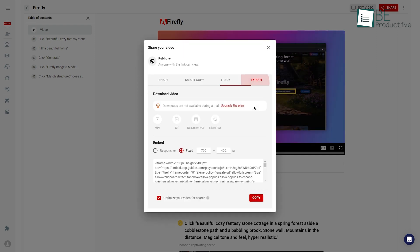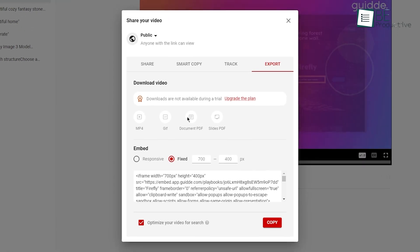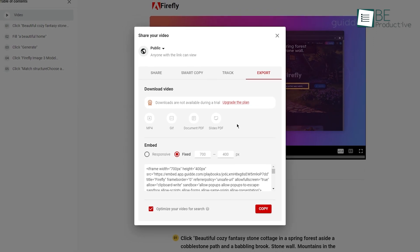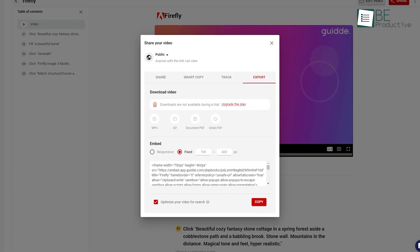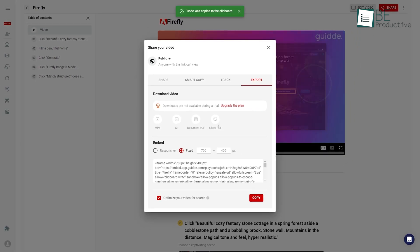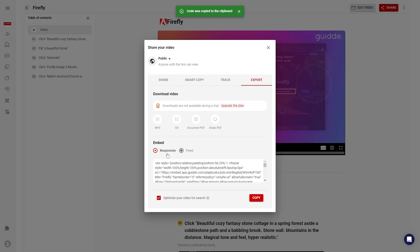One of the hassle-free options was we could export our video guides in various formats, including PDF user guides, videos, and embeddable HTML. This flexibility helped us to share our content in different ways to suit our audience's preferences.